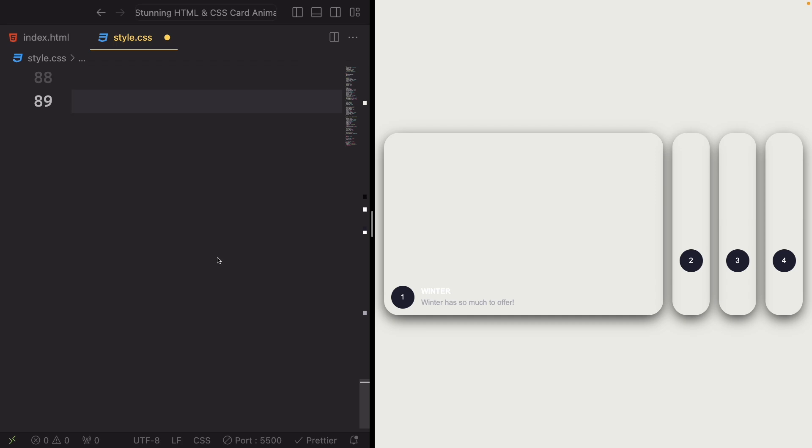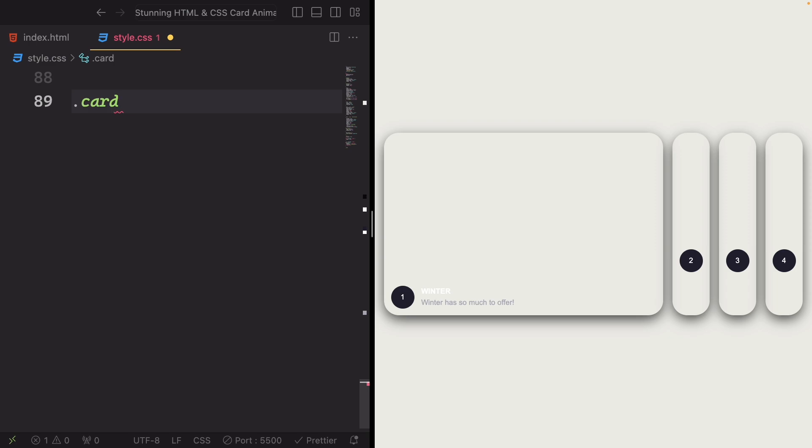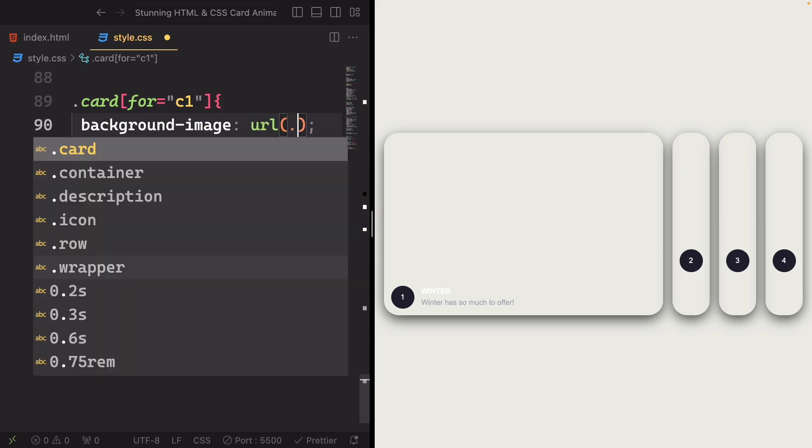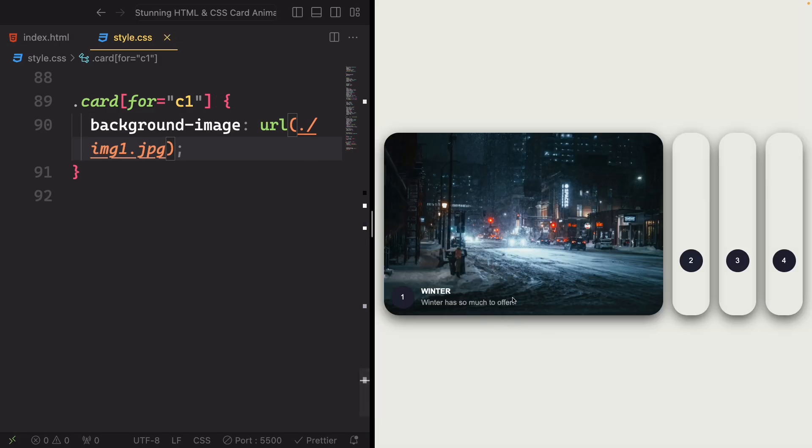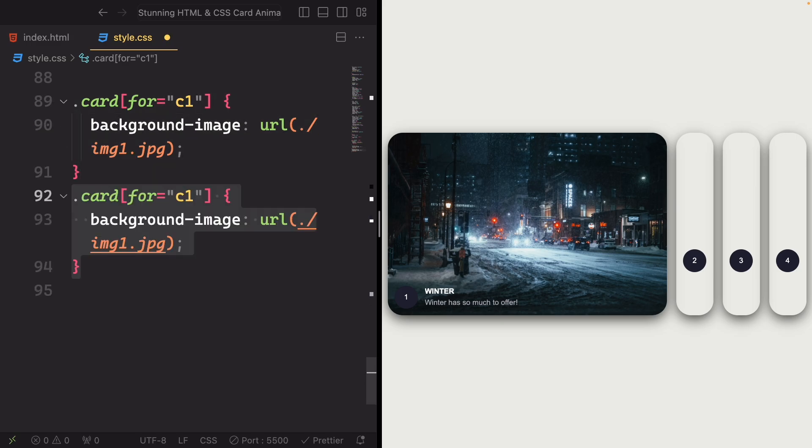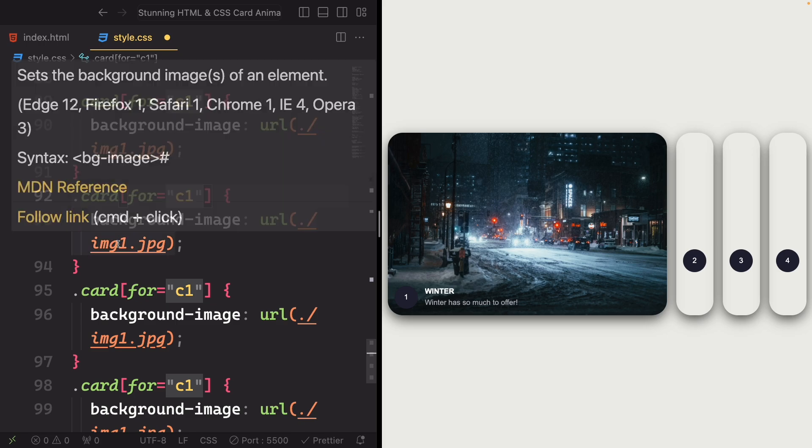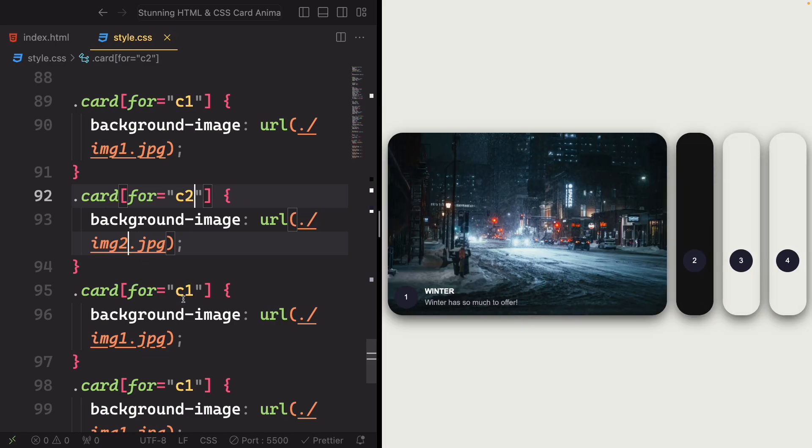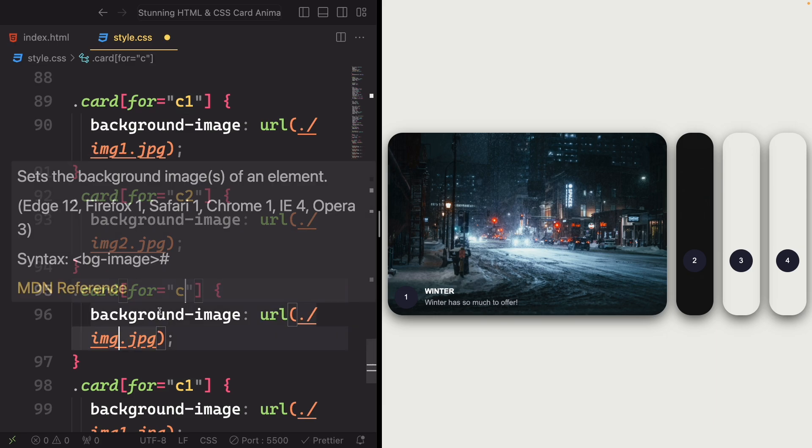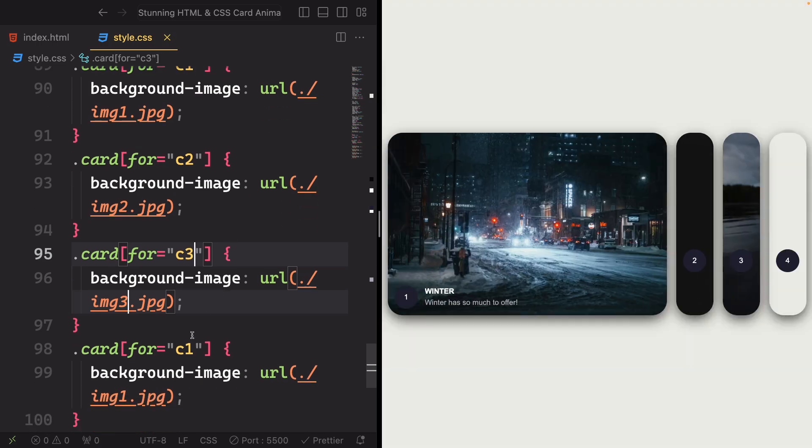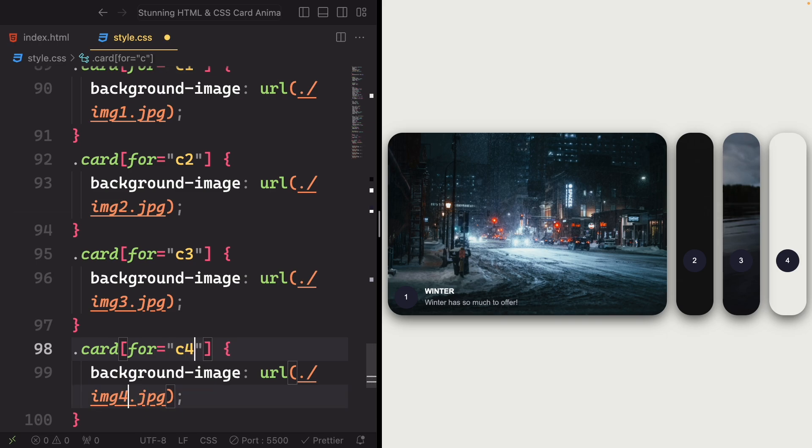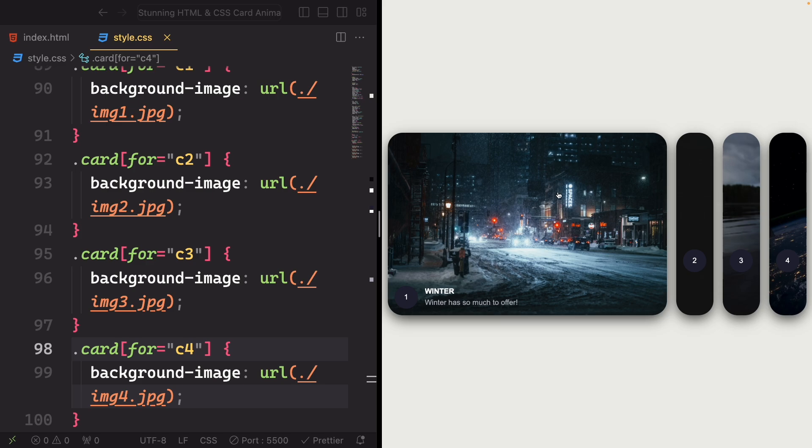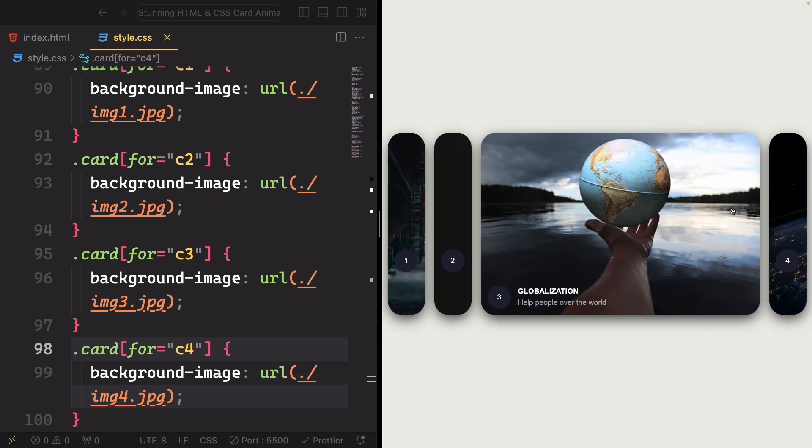And now we have the final part of this project. I'm gonna put the pictures in the cards. So let's have the card for c1. Target the element with the class of card having the attribute for set to c1. And set its background to a image, the image one. We have the first one. And let's do the same for all of them. First of all, let's duplicate this a couple of times. And here we're gonna have the card two. Now we have two pictures. Do the same for the card three. And let's go to the last one, the c4. And yeah, as you can see, the project is done.